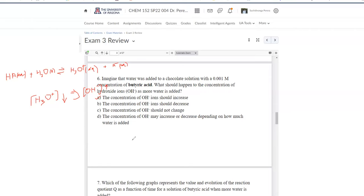One additional note: since we are decreasing product concentrations more upon dilution, the equilibrium should shift toward products. The equilibrium constant Ka itself does not change, but that's extra context beyond what the question requires.